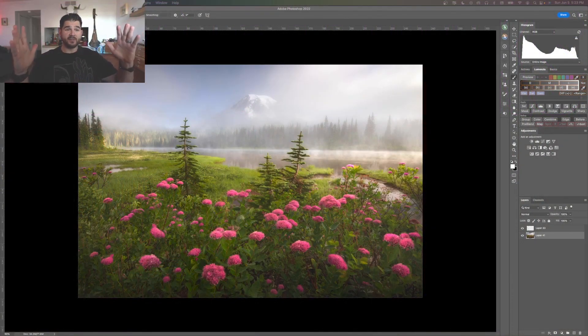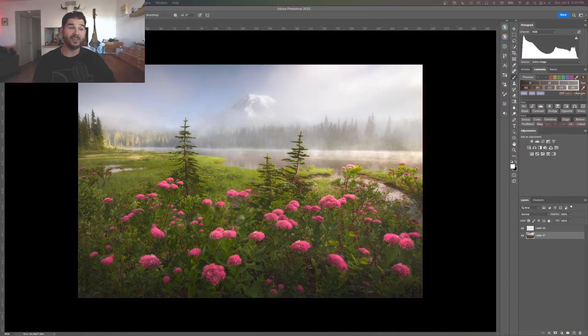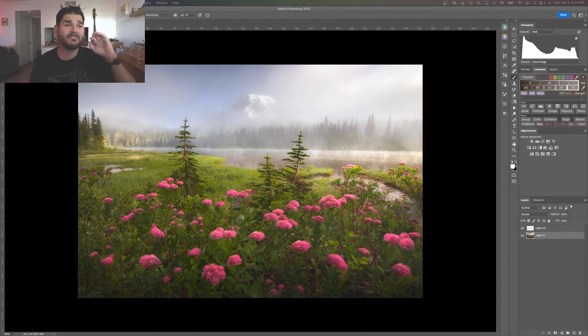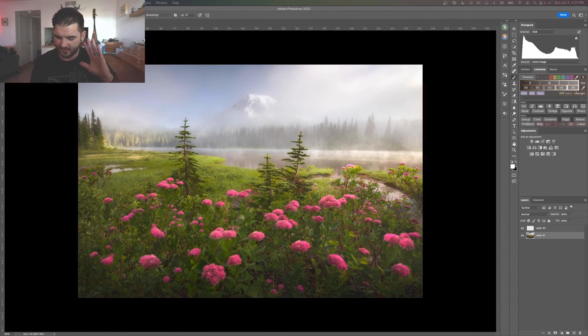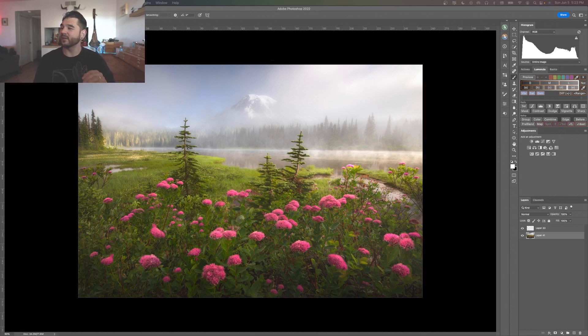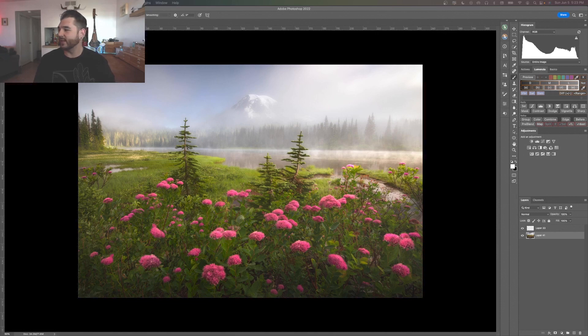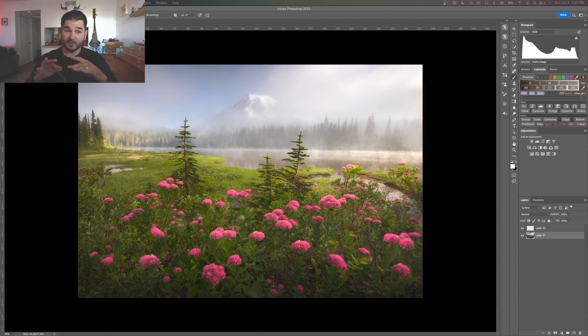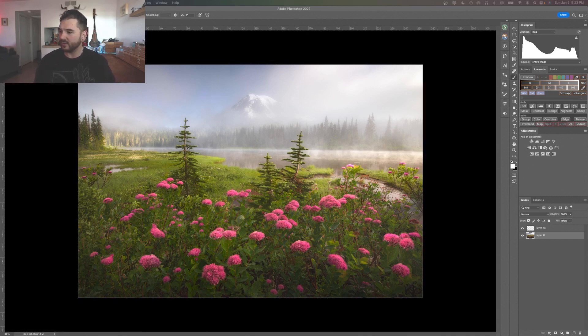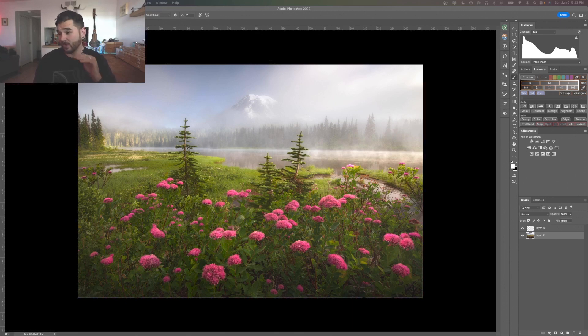Hey everybody, okay for the record this is the fifth take on this video. I've recorded it four other times and there have been technical issues, audio issues. I did some googling and I think I might have found why it was happening, so hopefully now this video will go smooth sailing.